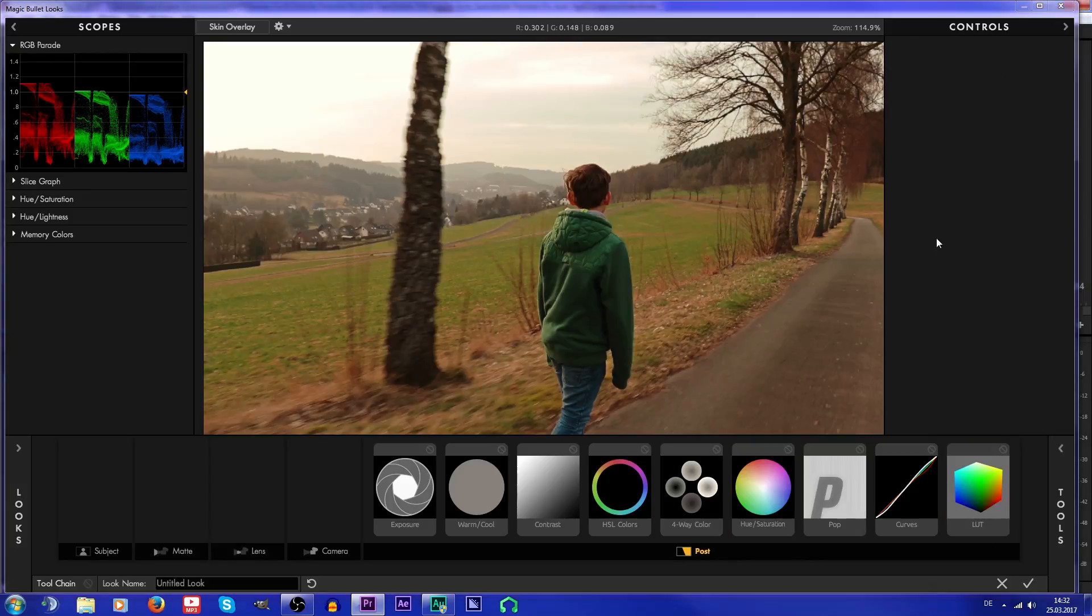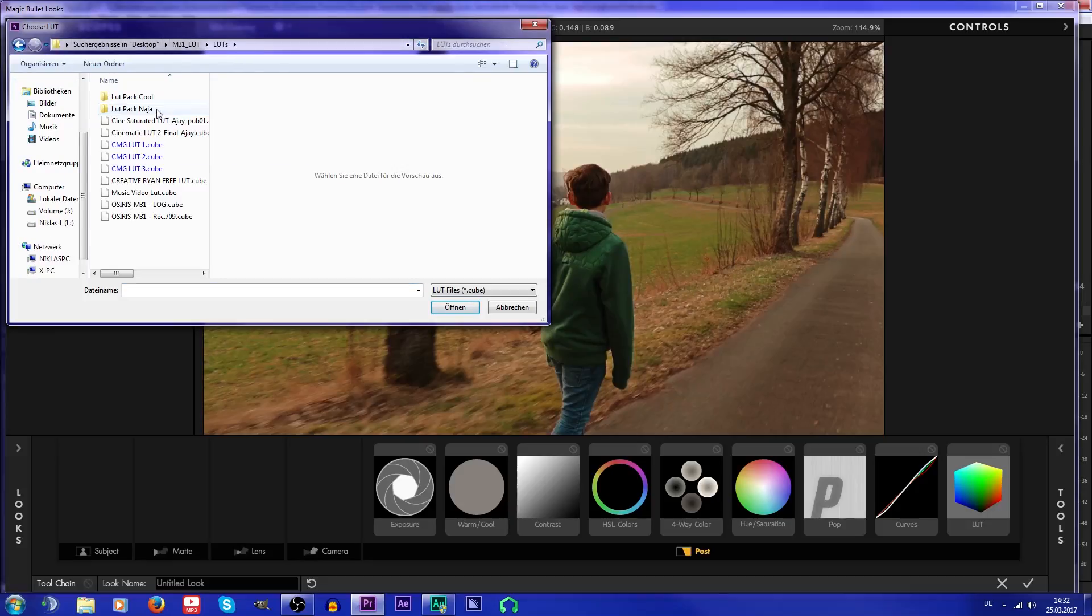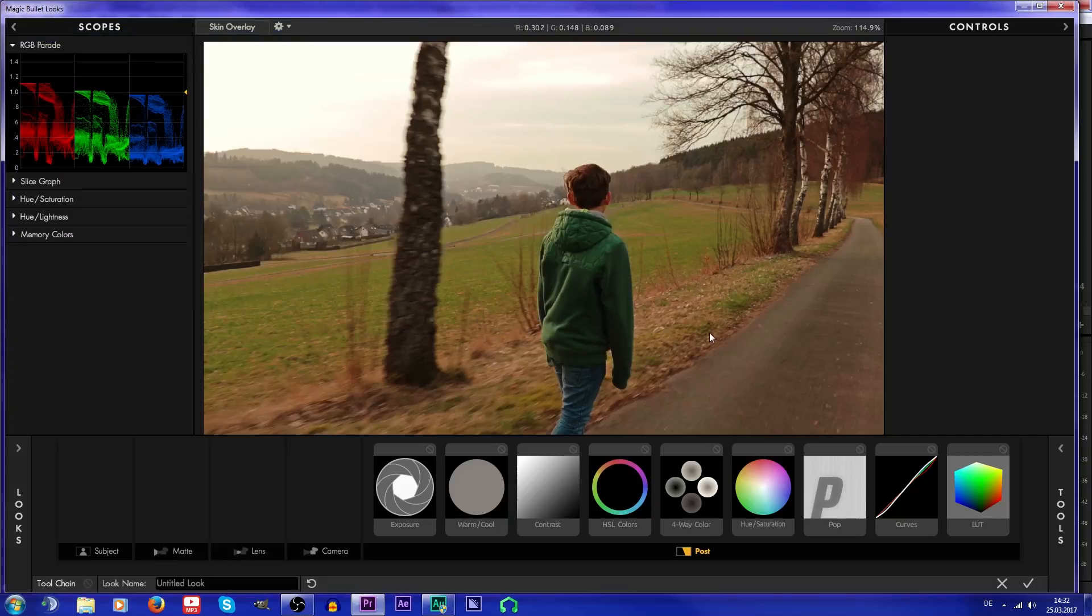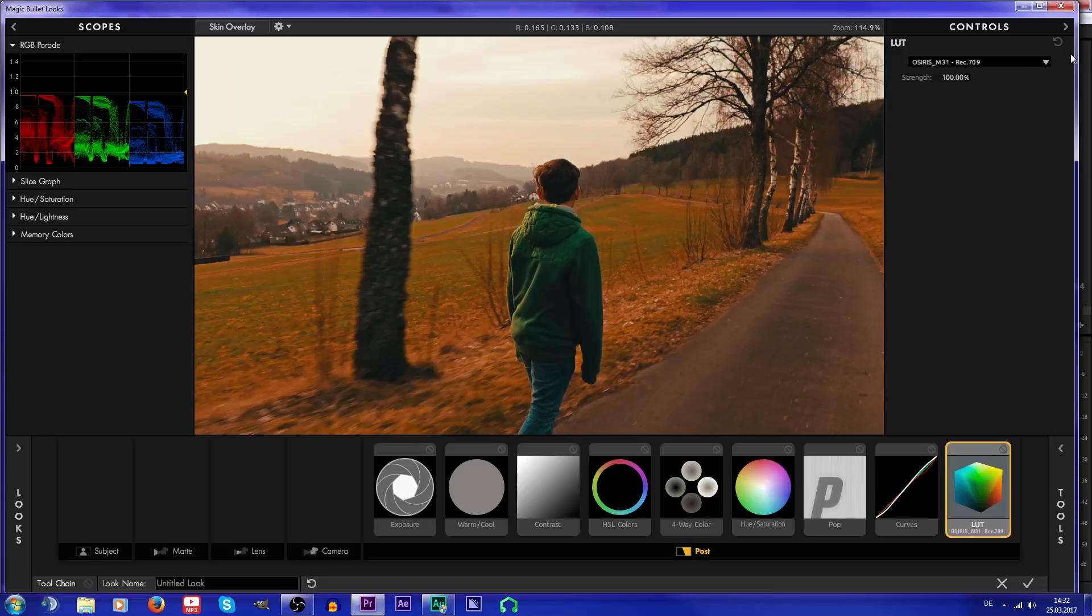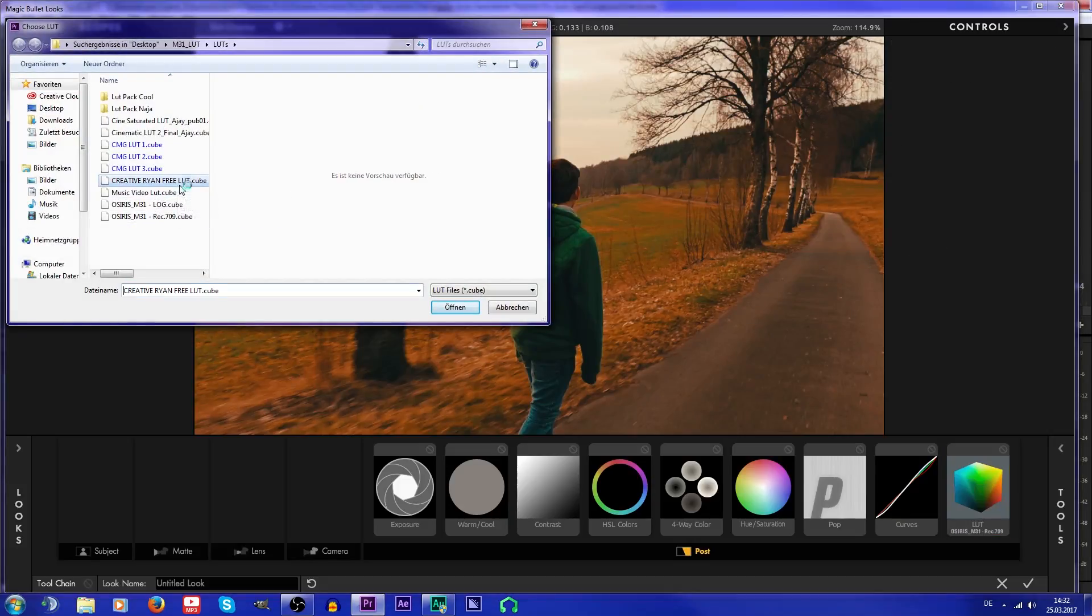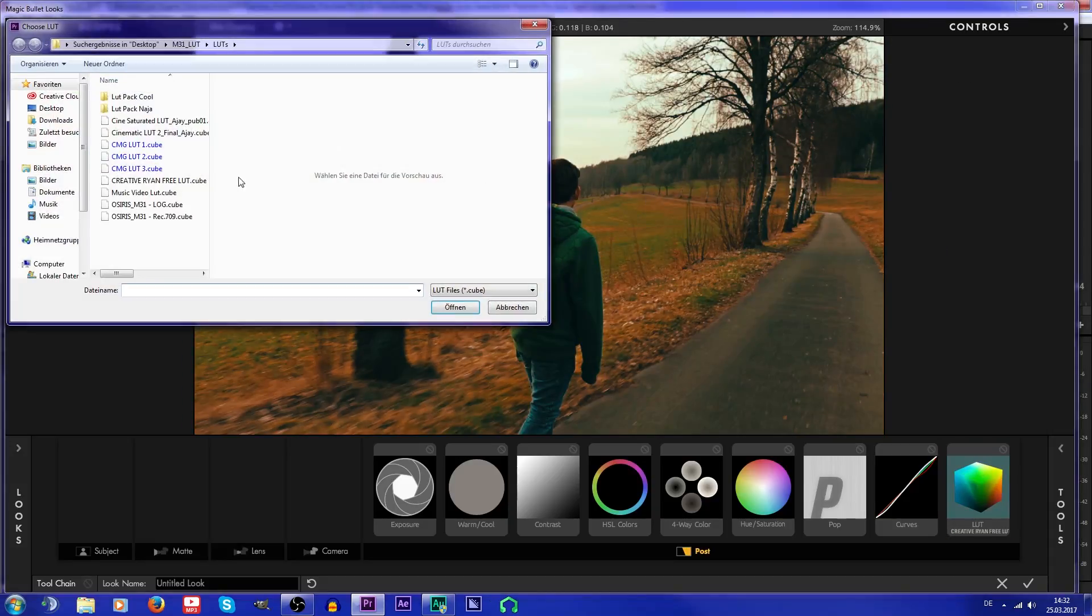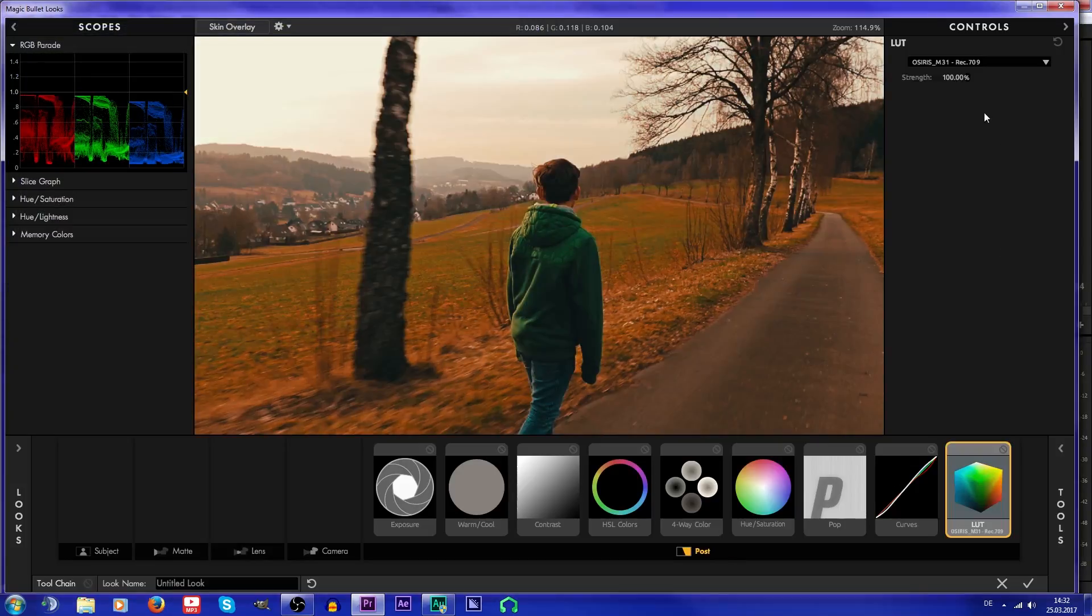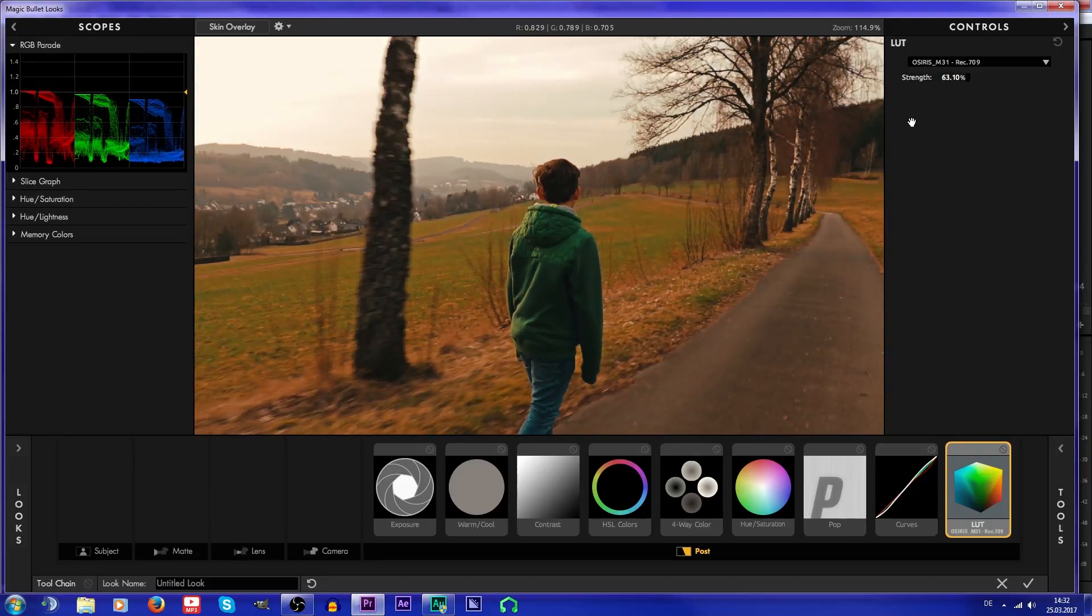Then I'm gonna apply a LUT. You can just look for LUTs—just look on YouTube if you find some. I'm just gonna use the Osiris M31 light, which is very popular. But I don't think that this LUT is good for this purpose. I'm just gonna try a few LUTs.